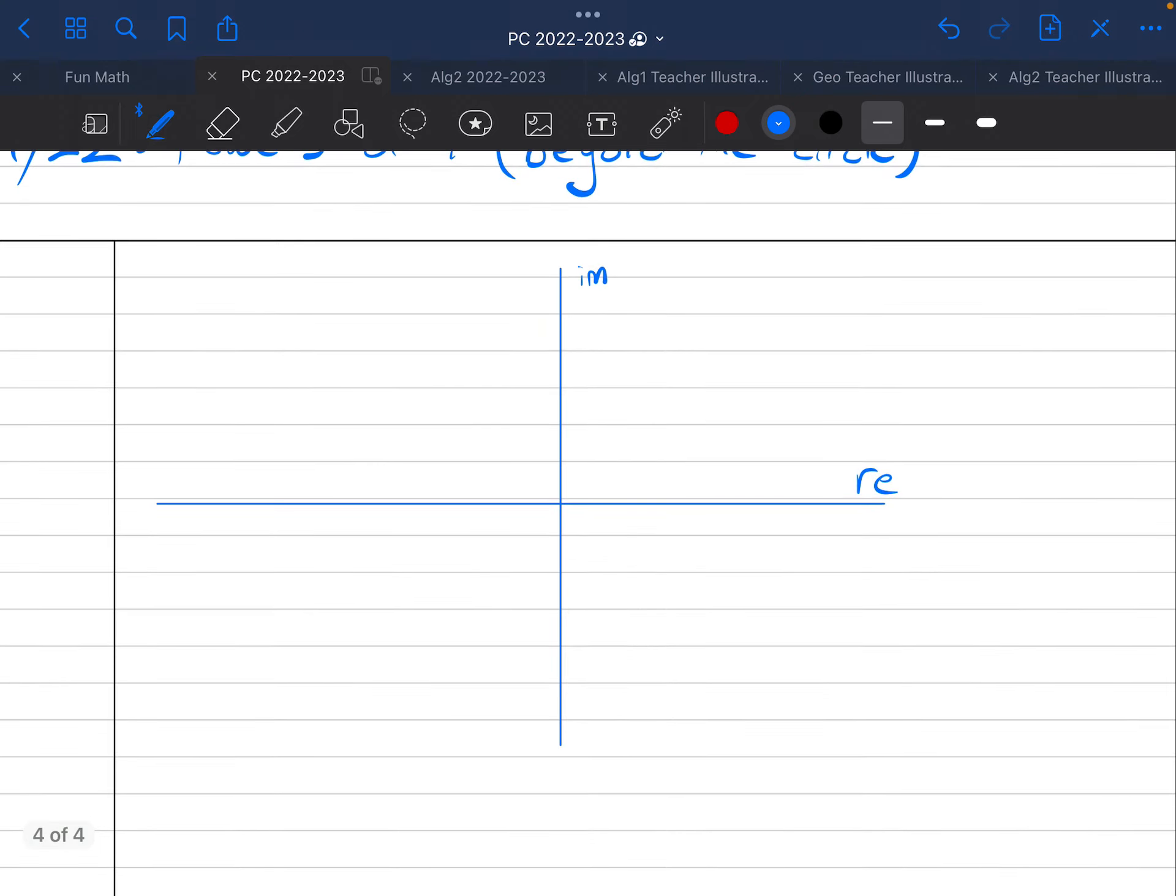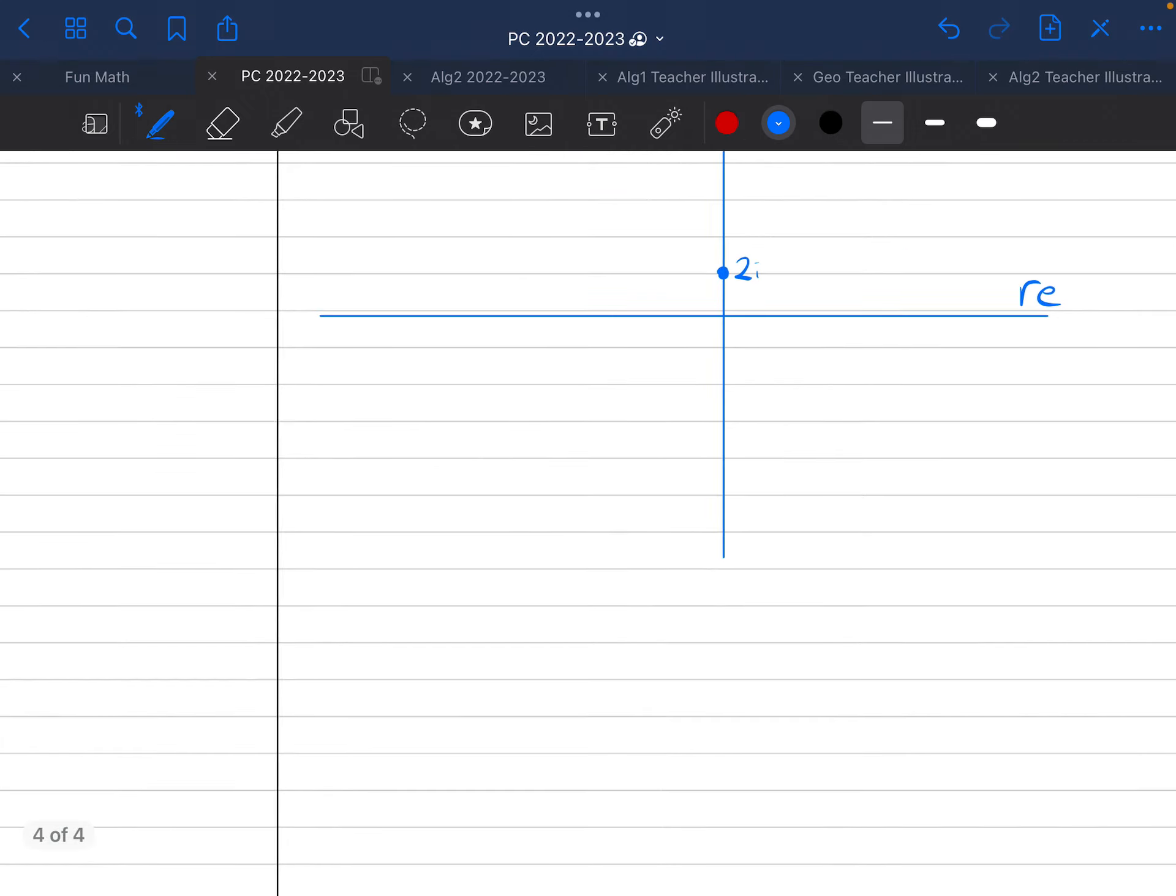Okay, so I started here at, I want to say that that is 2i. And another way of thinking about that is that is 2i to the power of 1. That's just 2i.